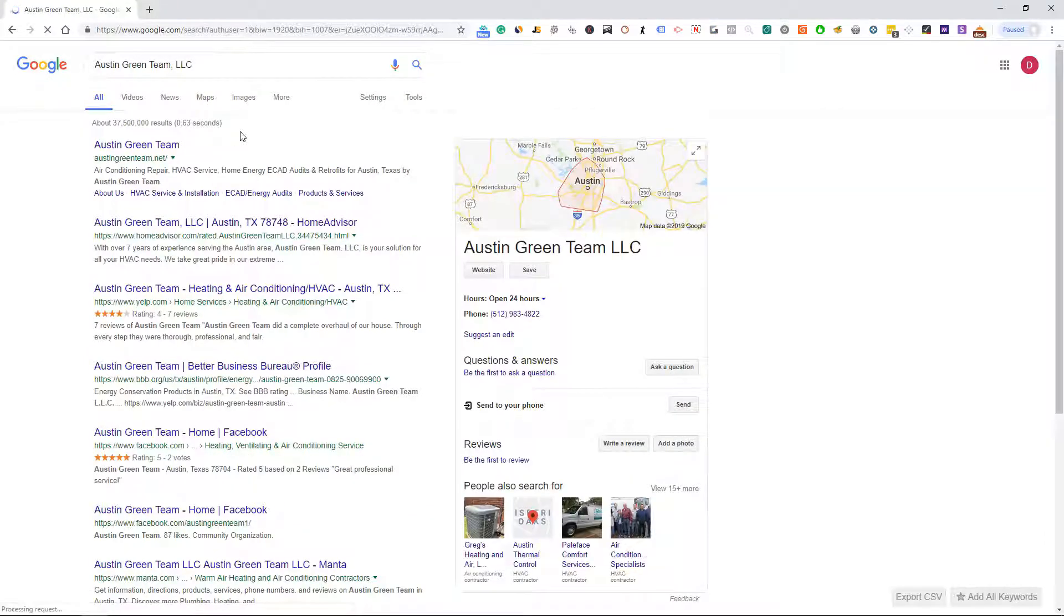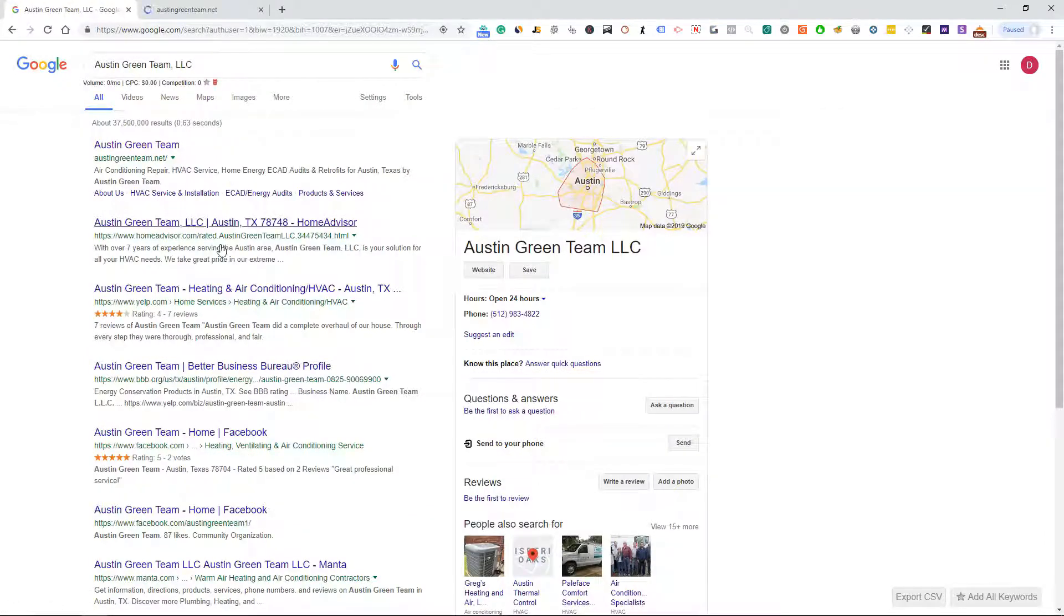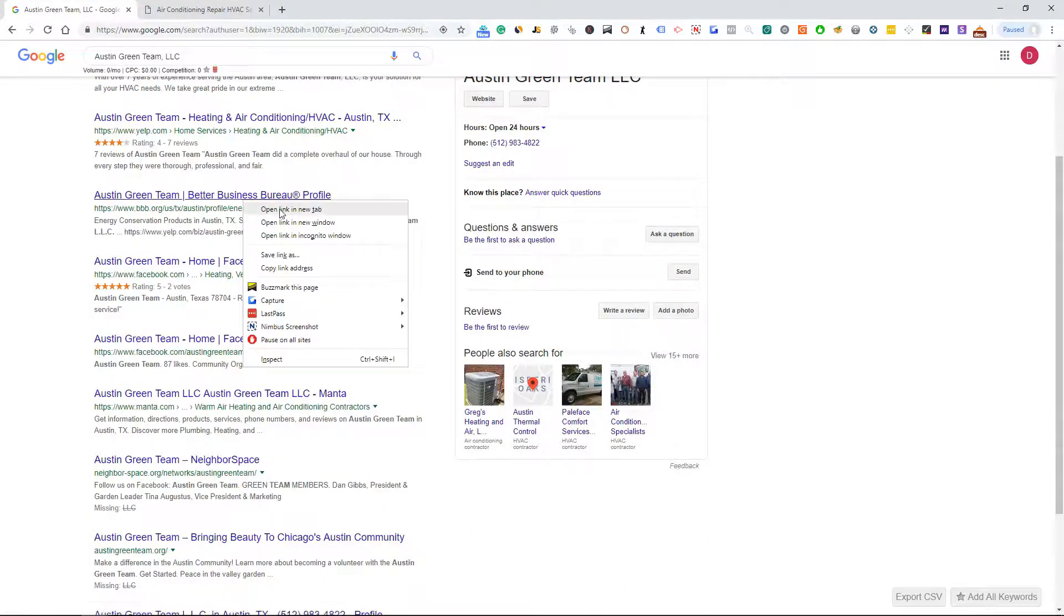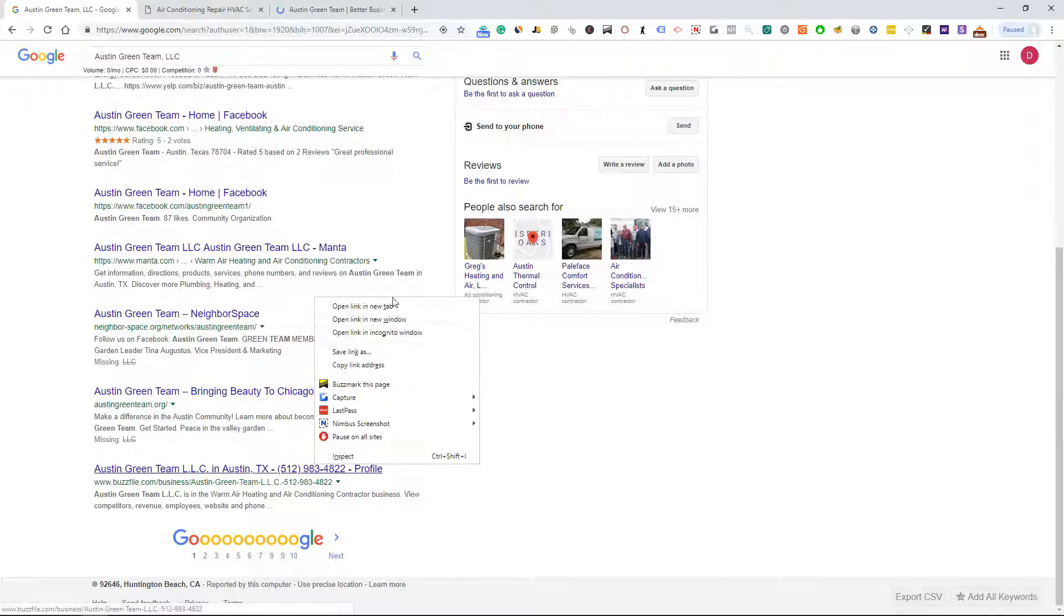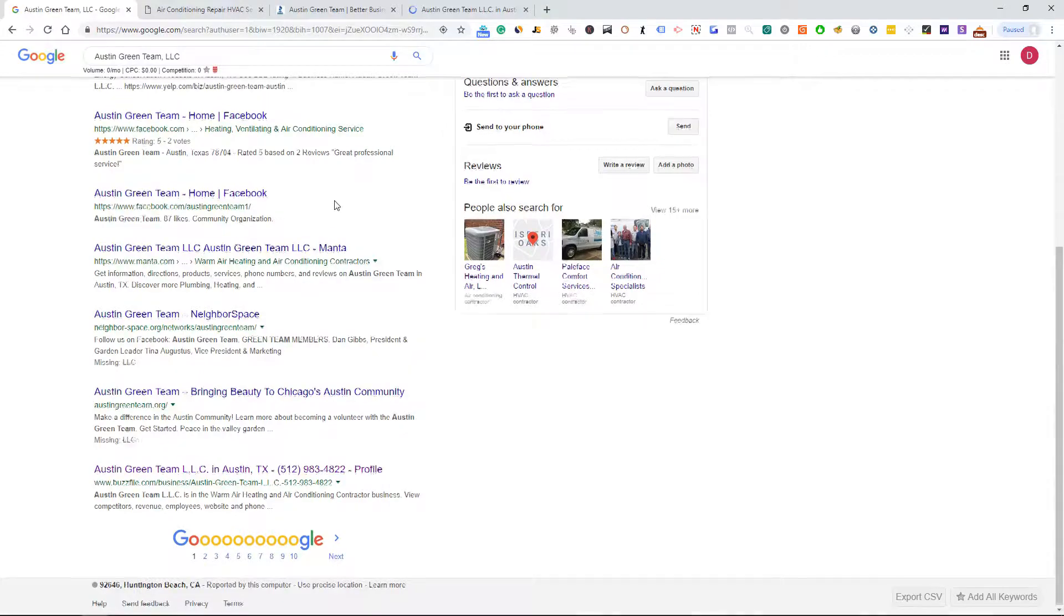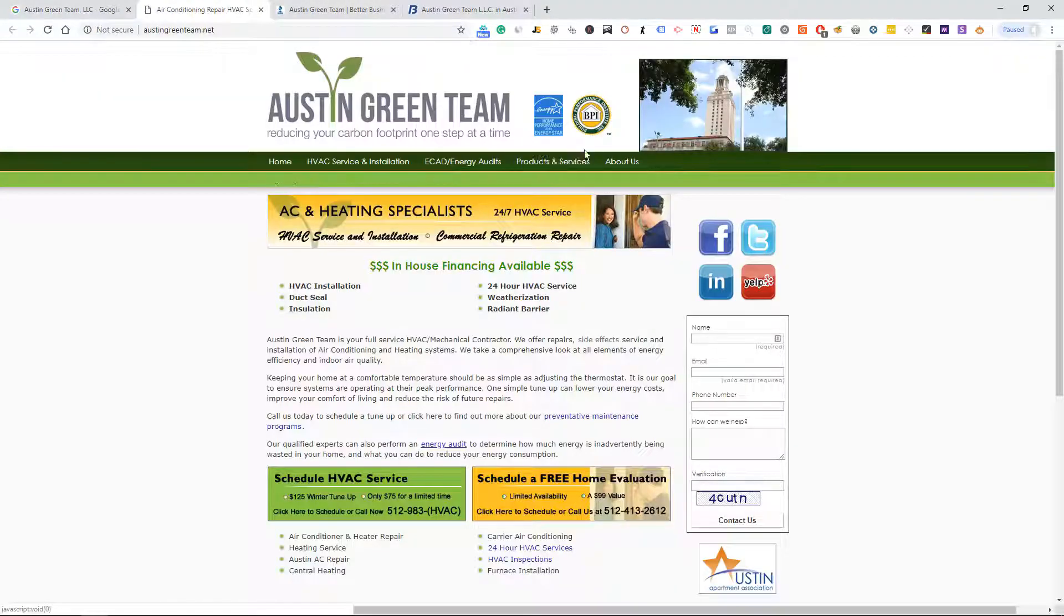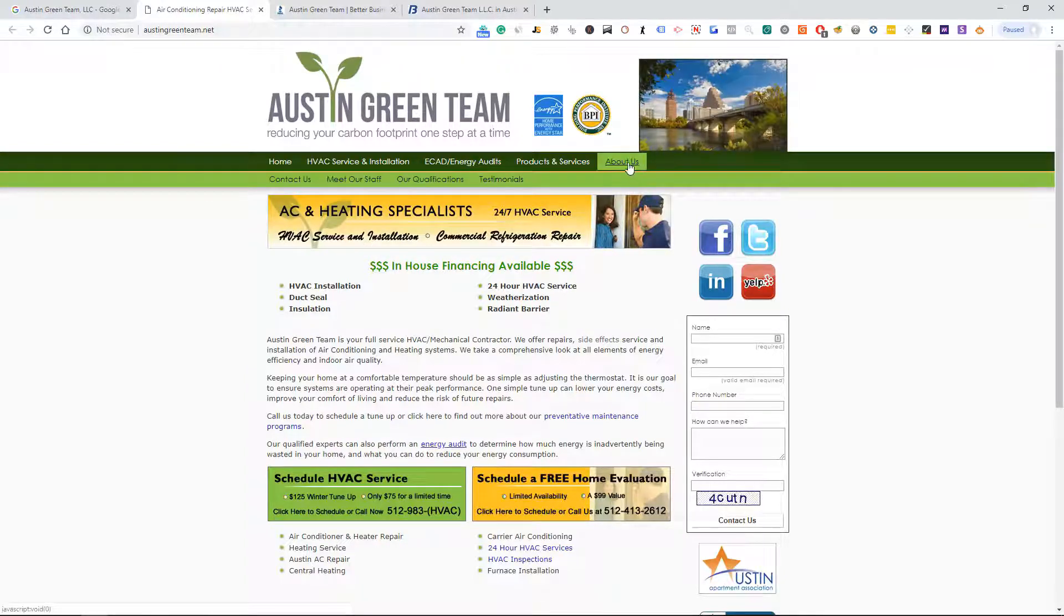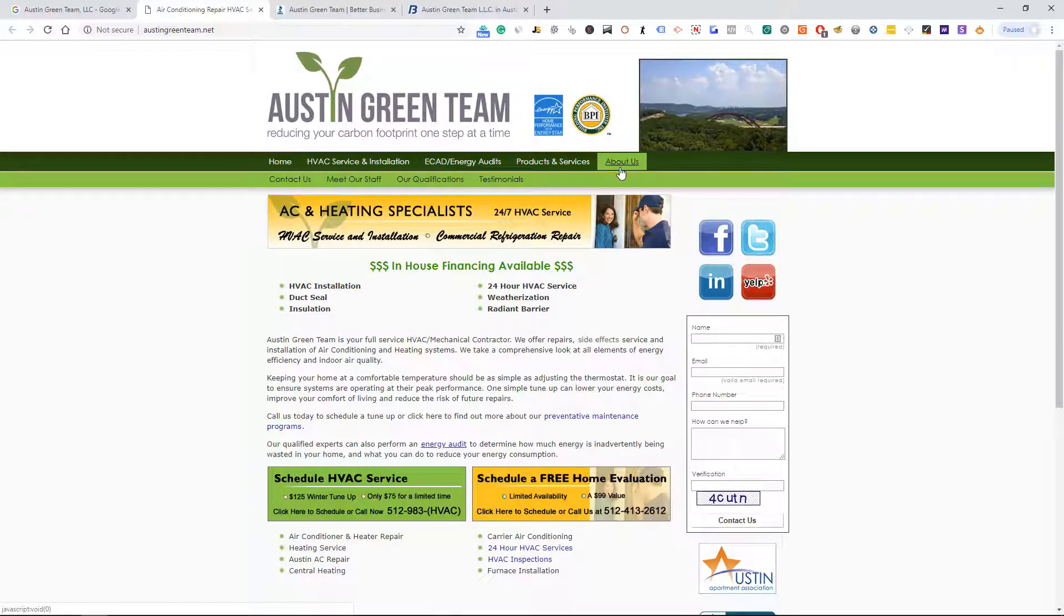Let me go ahead and search for a couple other ones. This is Austin Green Team dot net. This looks like it's the Home Advisor one. They also have a Better Business Bureau here and then a BuzzFile as well. So that's always good if they have other different directories and they're there, that means they've been around for a while.